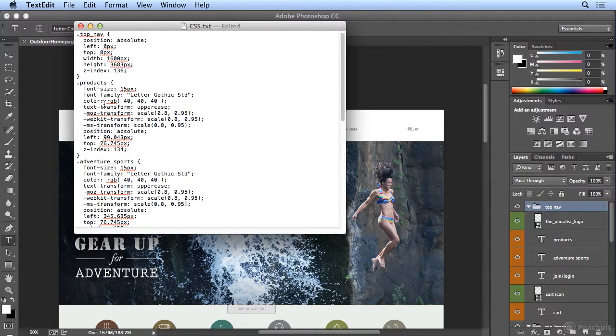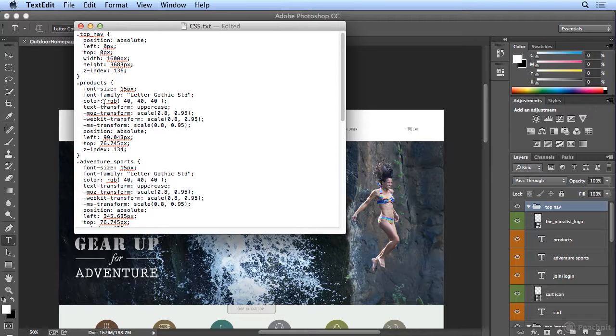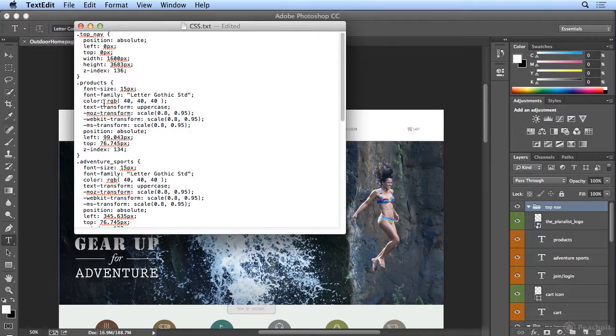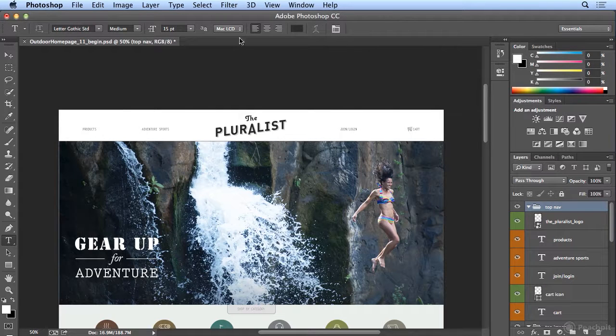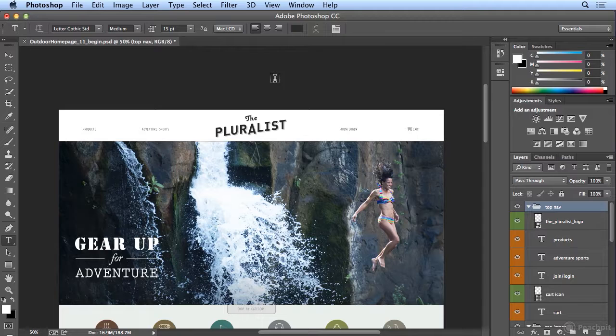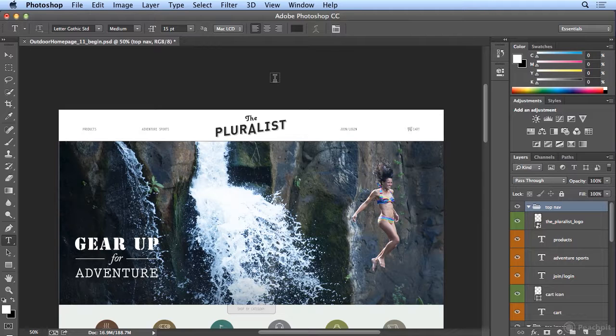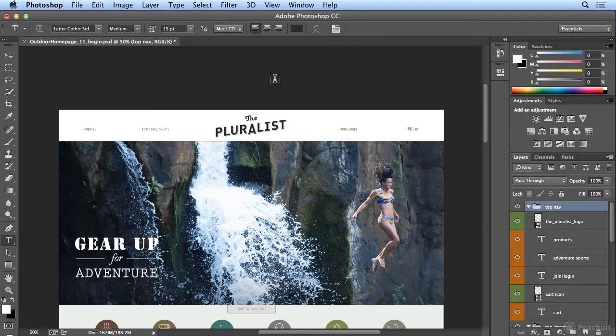It's astounding how much can be ported over and reused when you go to code the website. This is just the beginning of some more of the integration to get your web mockups out of Photoshop and delivered to your web developer so you get more exact positioning and proper font sizes, styles, and colors.